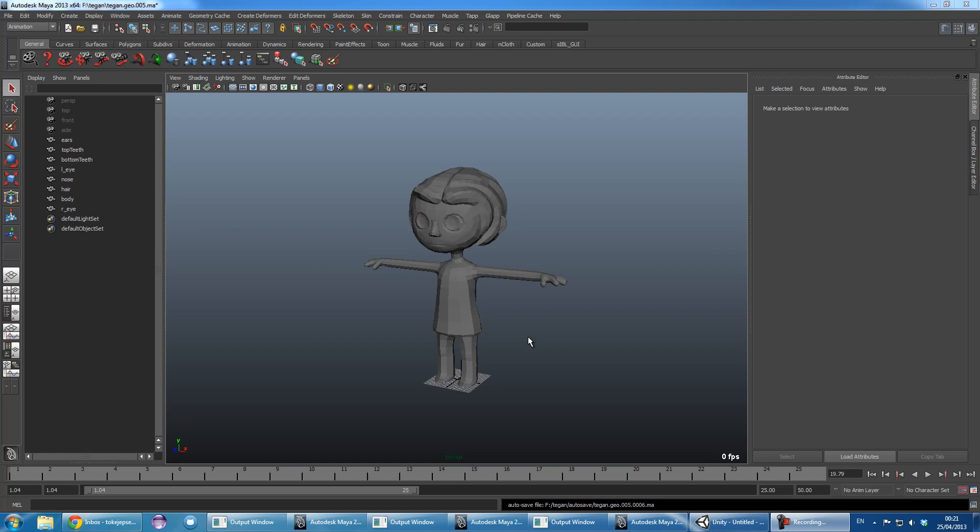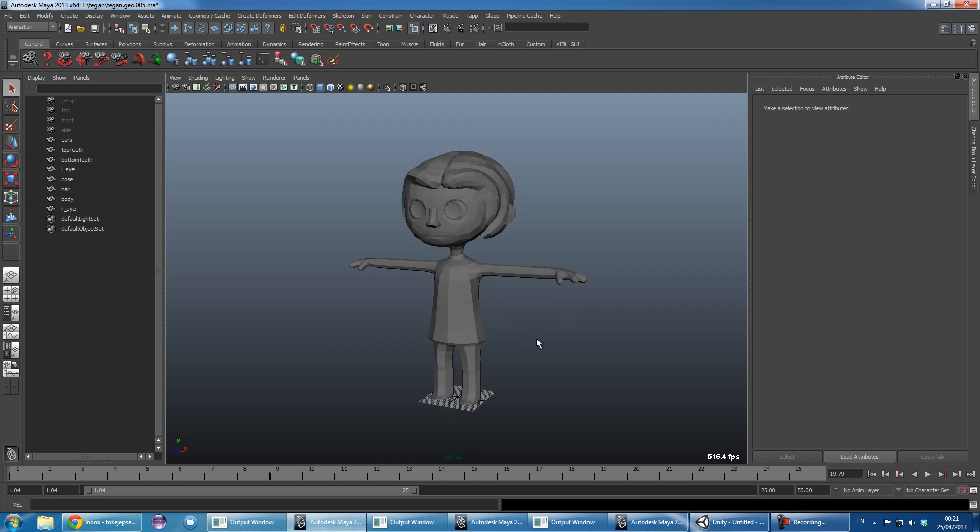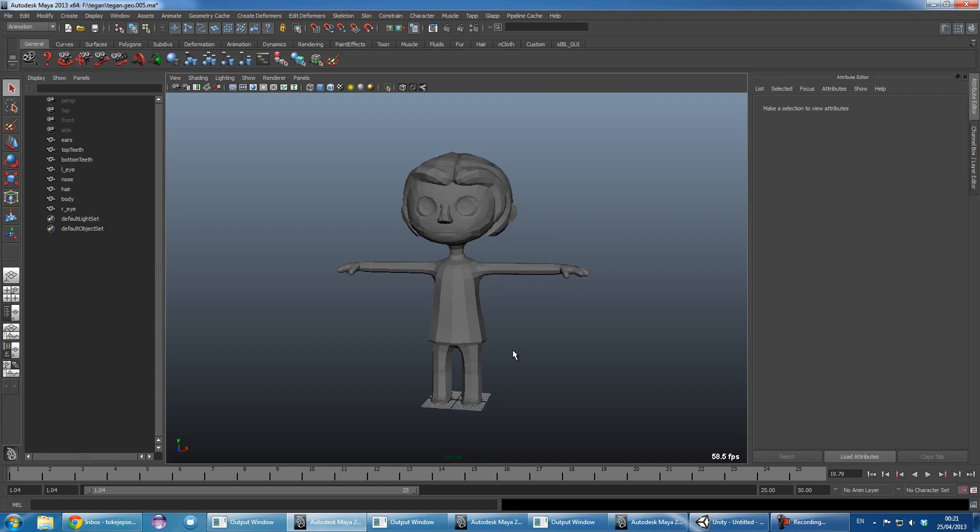First of all, I have a geometry file. So that's just holding my character model. This model is done by Sam Wright.